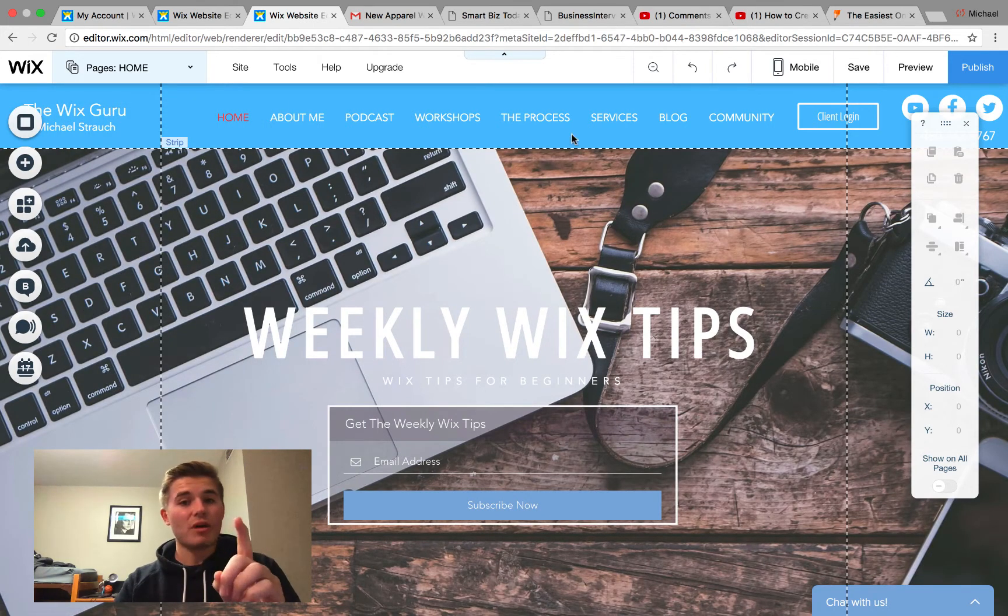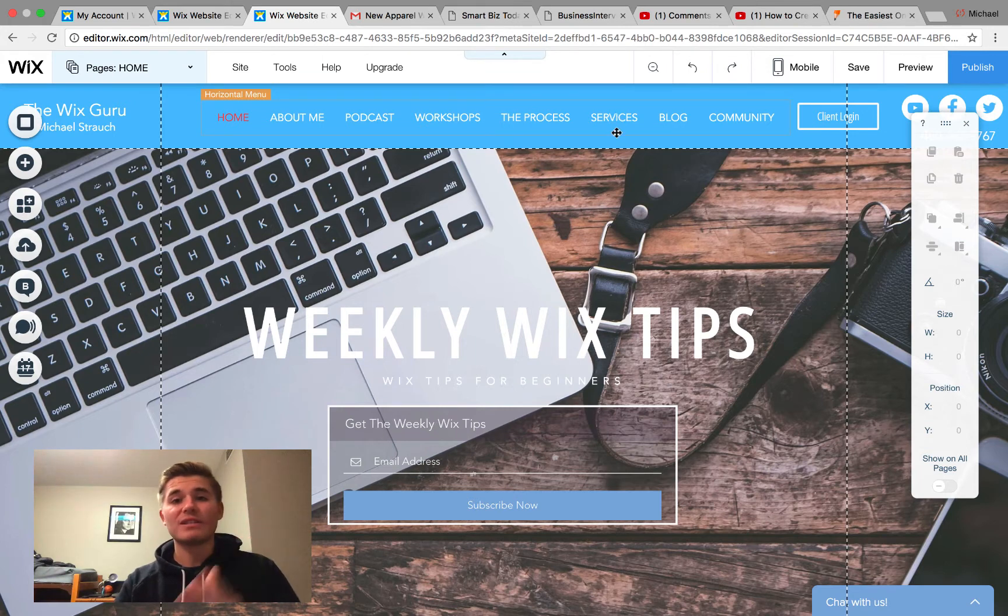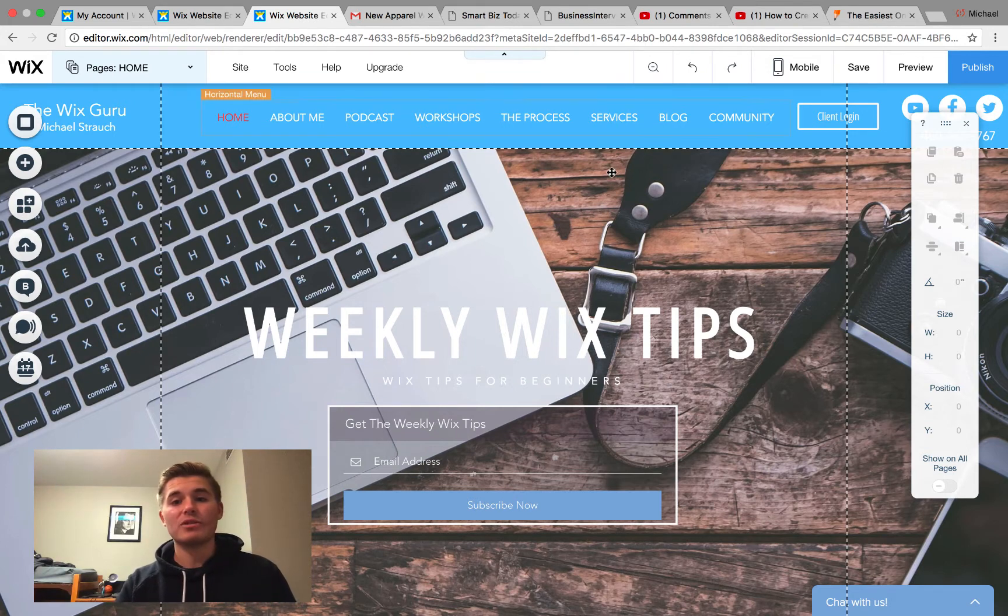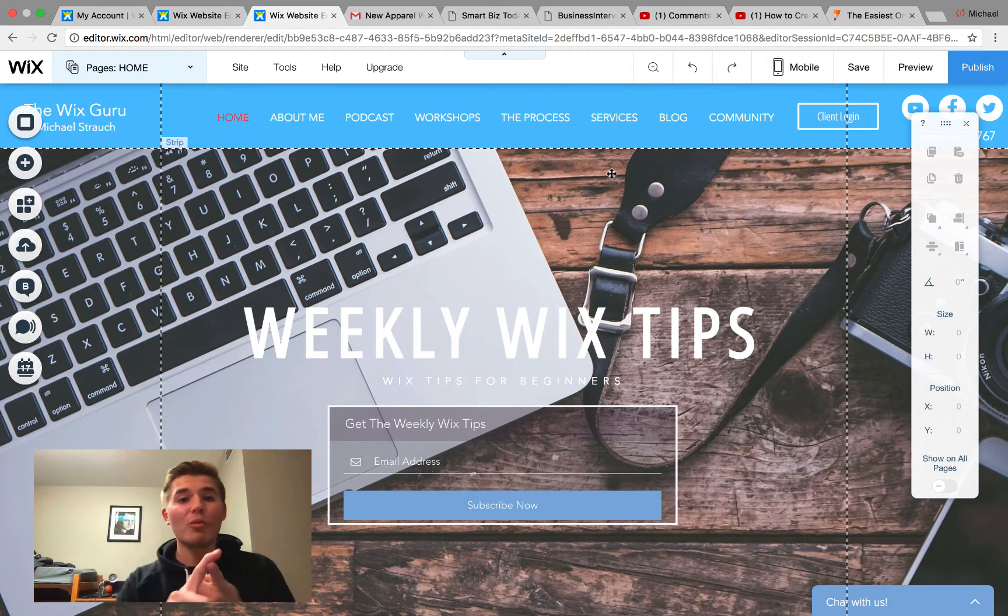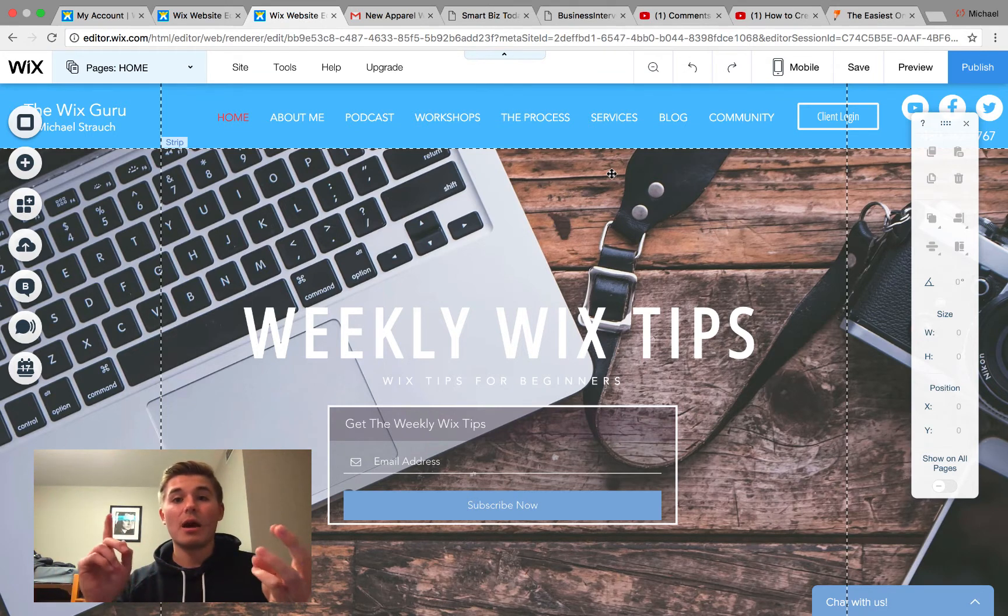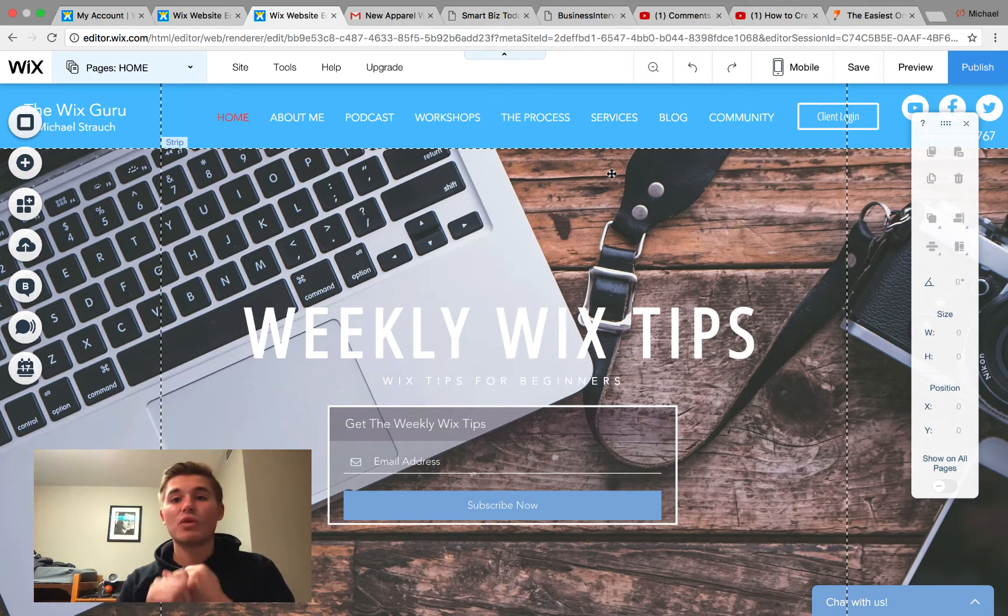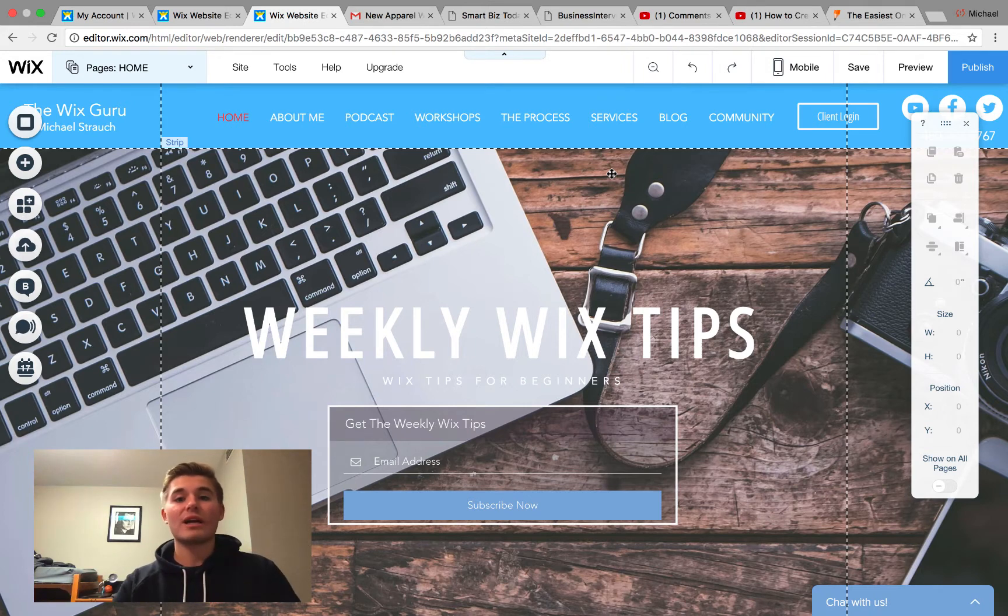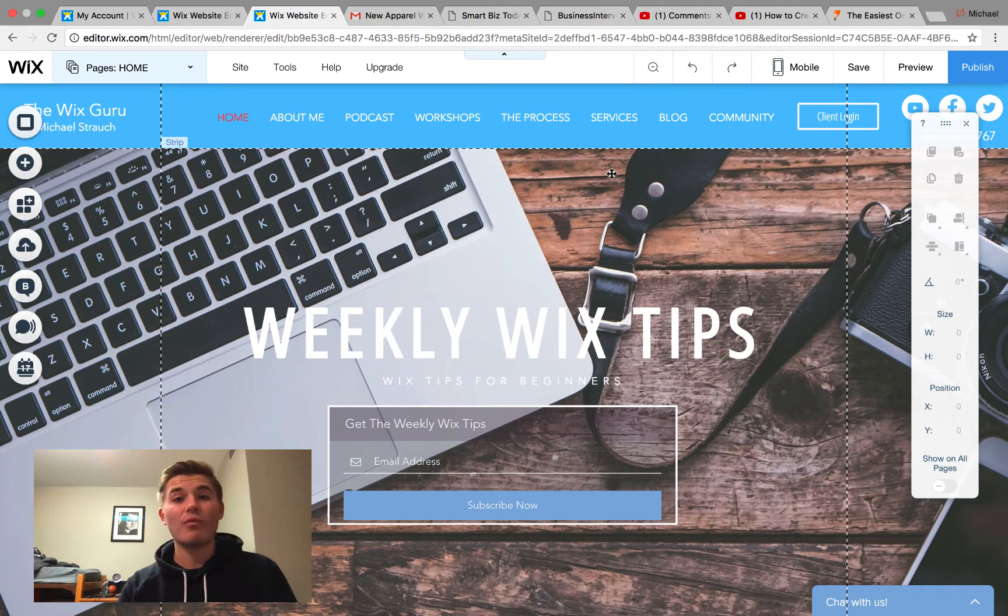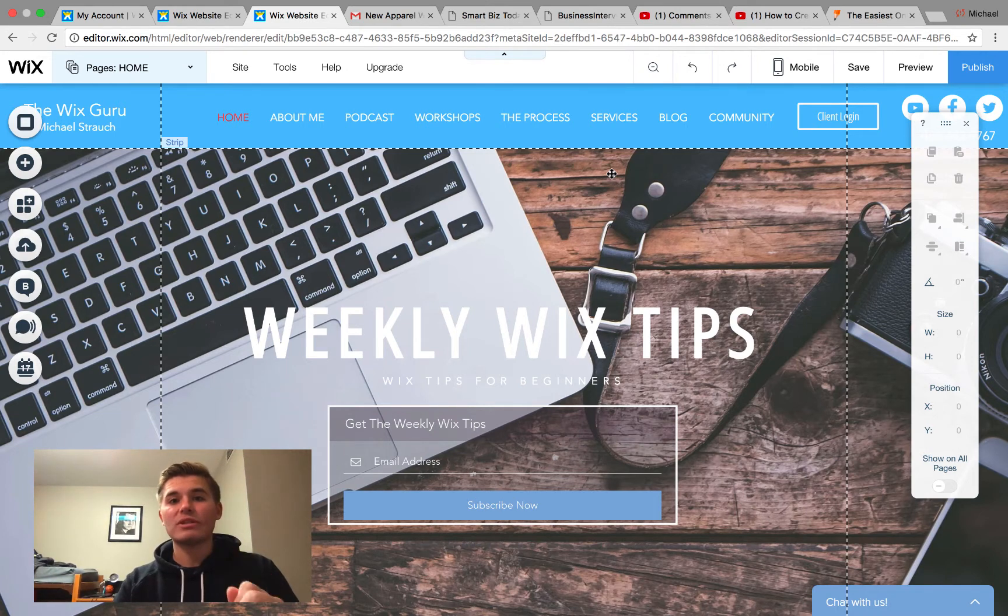My services are now listed on my website. I do offer full build web design, partial web design, a professional website review, and I had a lot of people ask me if they could just schedule consulting calls with me, so now you have the ability to book consulting calls with me as well.